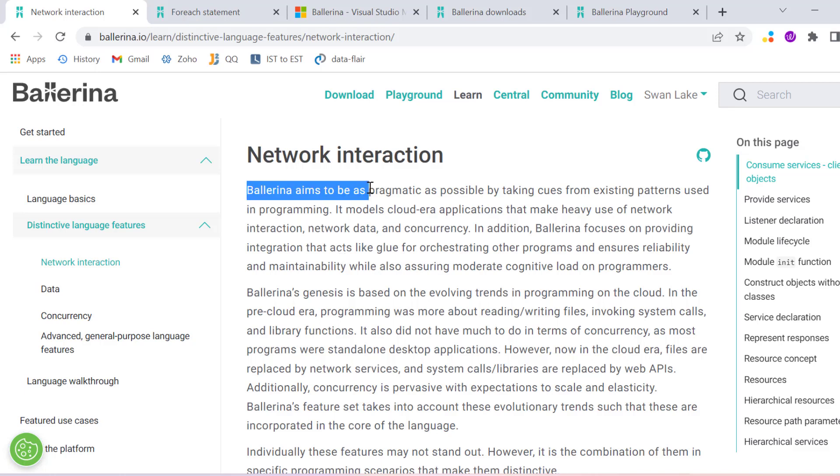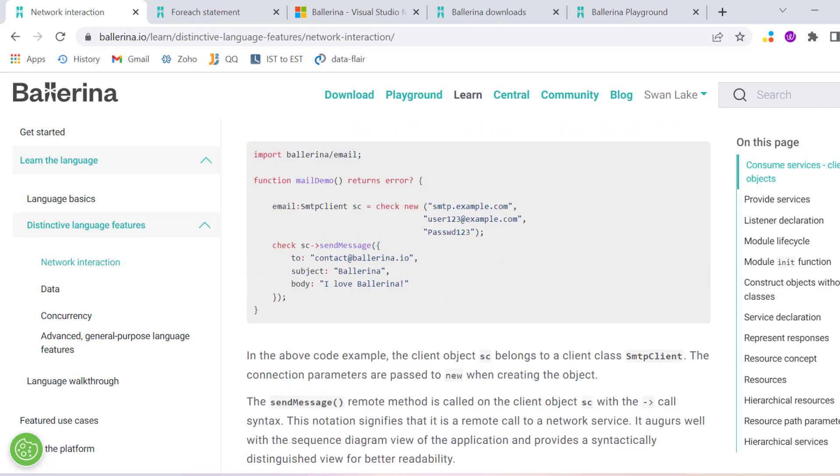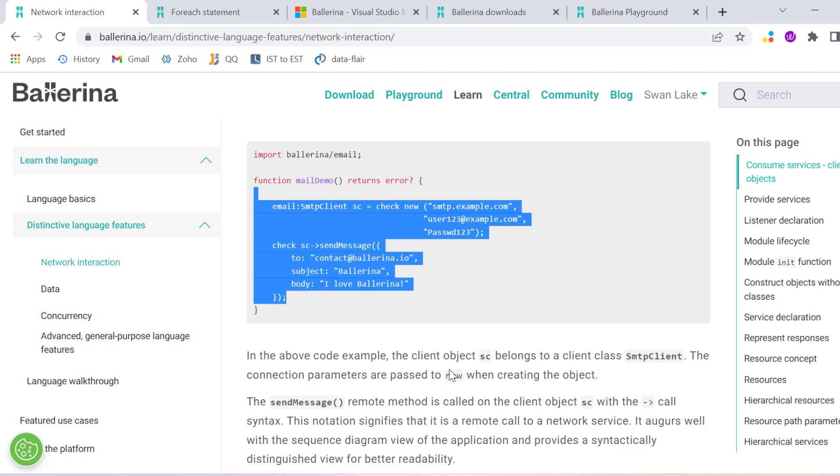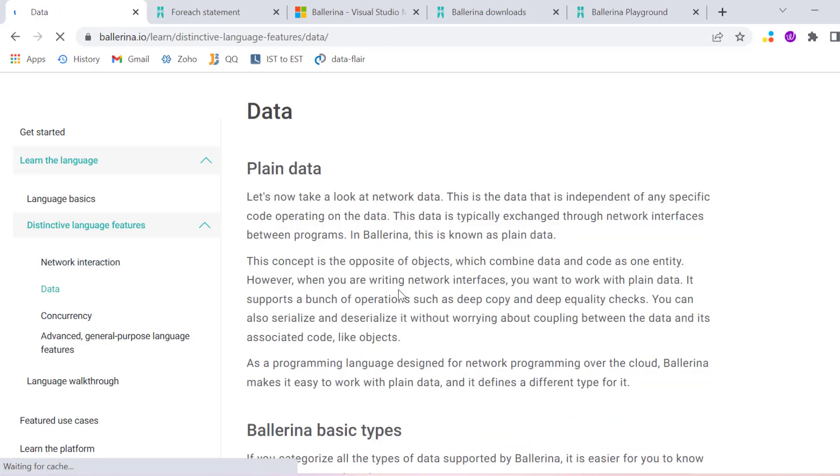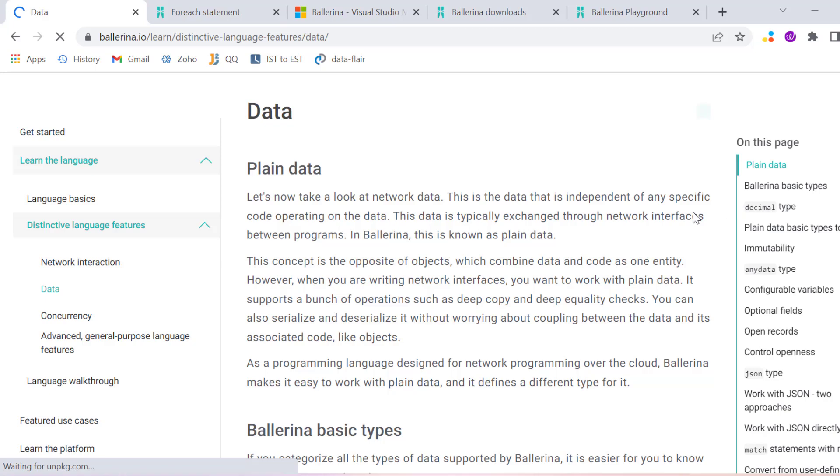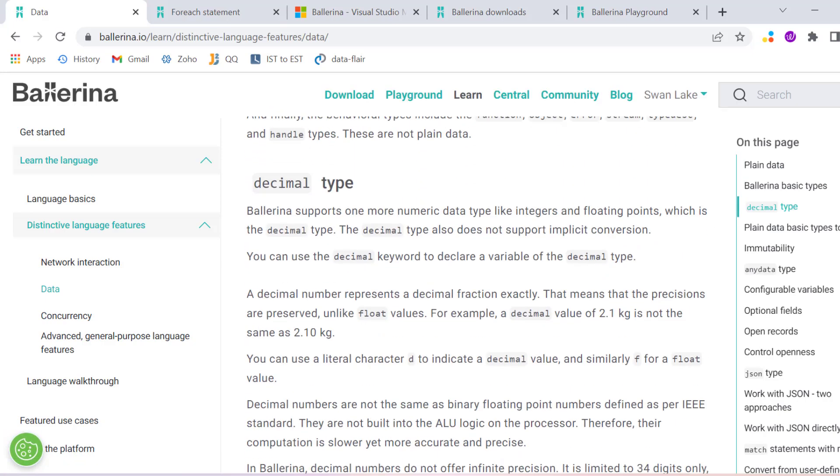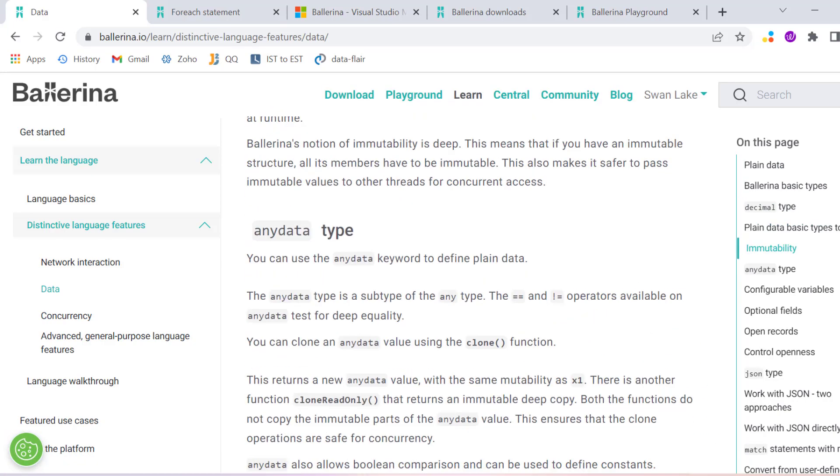Ballerina aims to be pragmatic by taking cues from existing patterns used in programming. We can see here how we can send mail and all related things. Whatever things we can do within the network, all those things we can do. We can play with data and have all the flexibility.